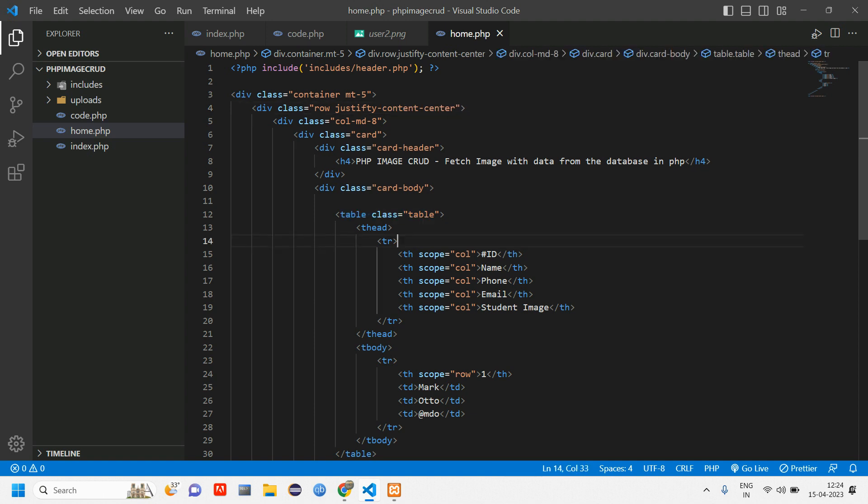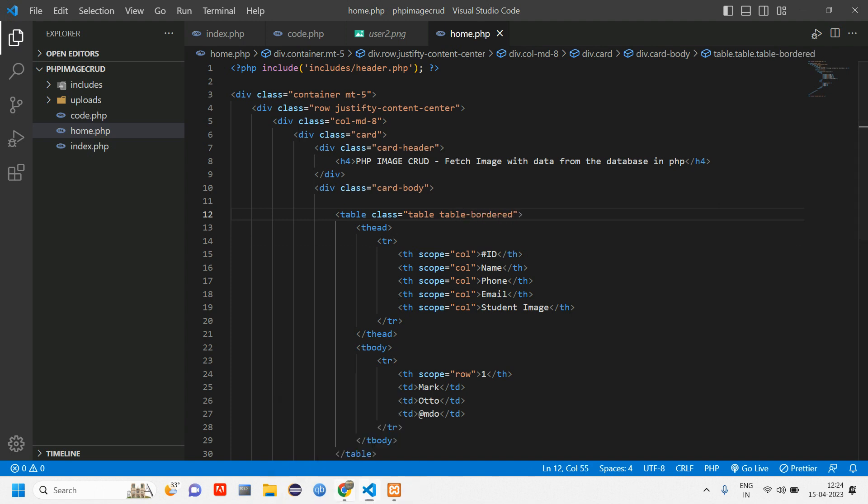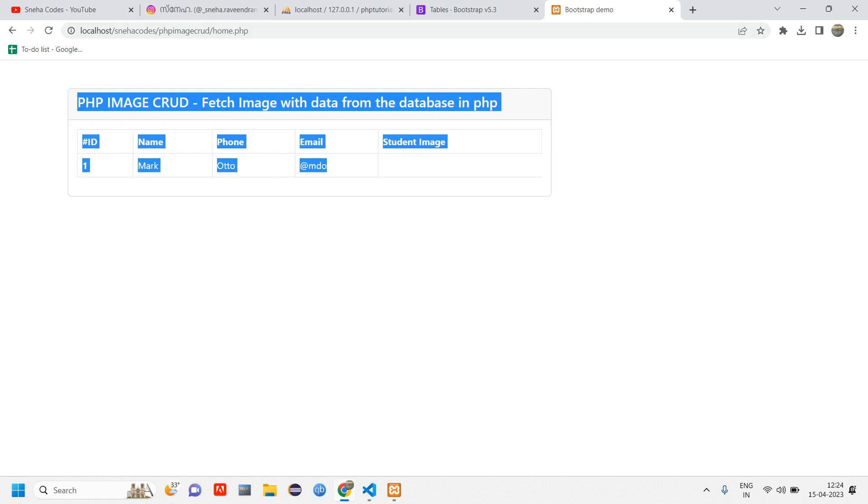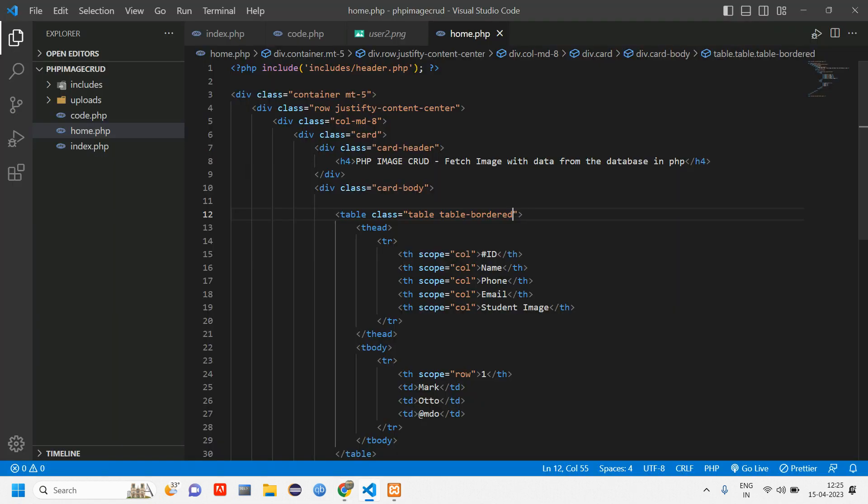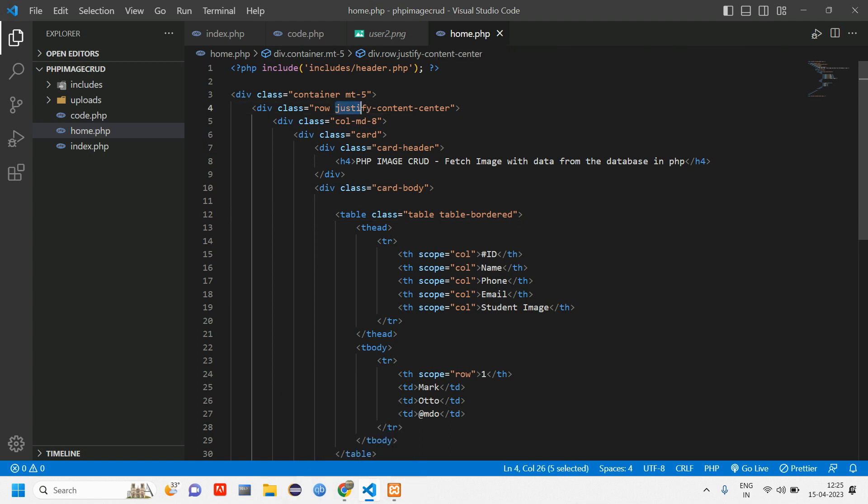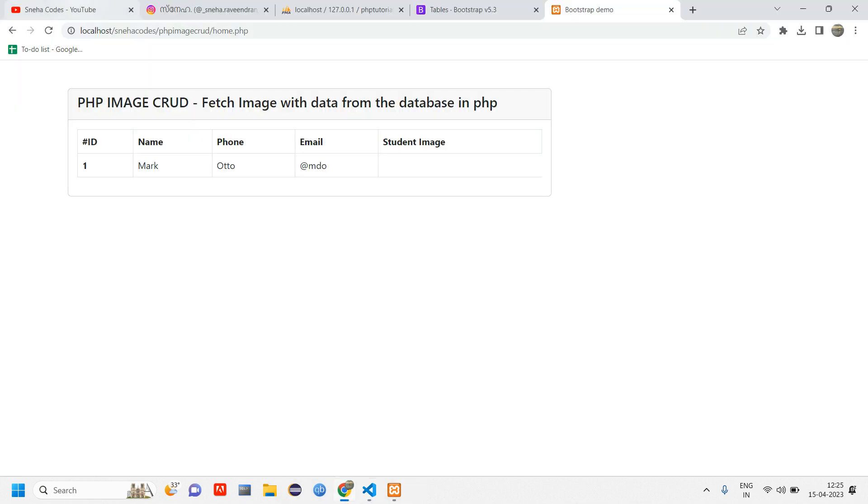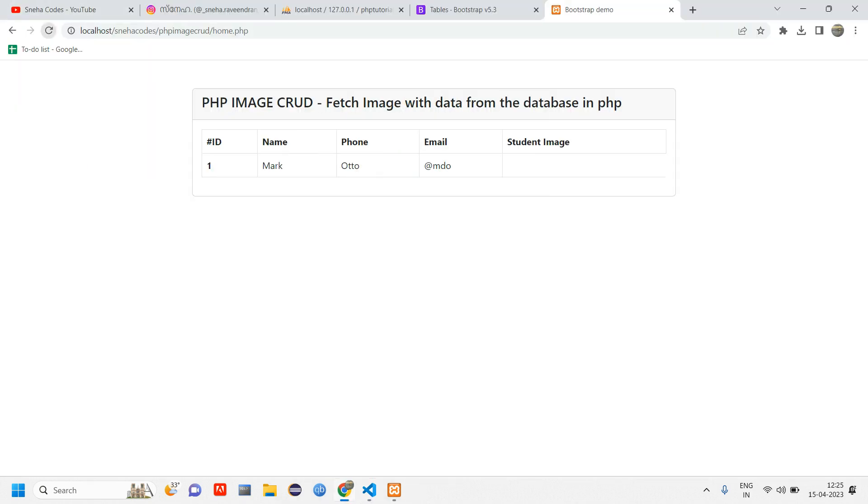For table, table bordered. Now go and reload. You are able to see this but this container is not correct in center, so justify. Make sure the spellings are correct. Now reload, so you can see we have got our card in the center.